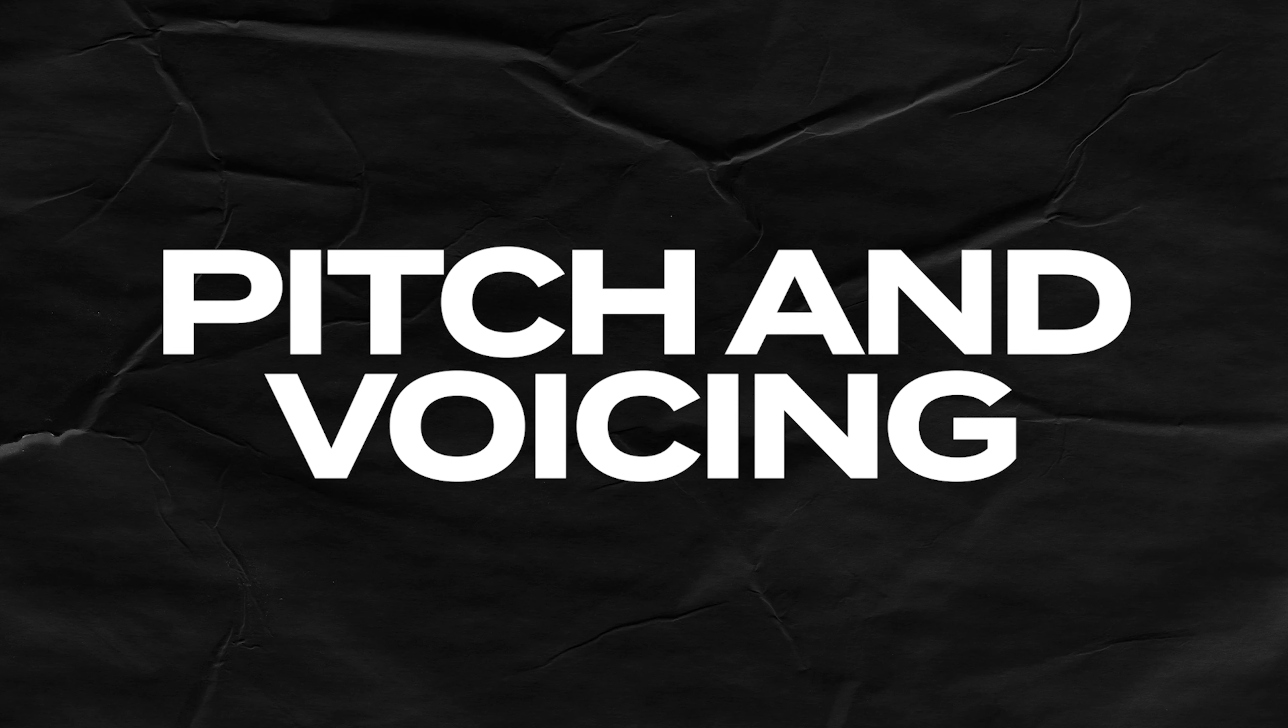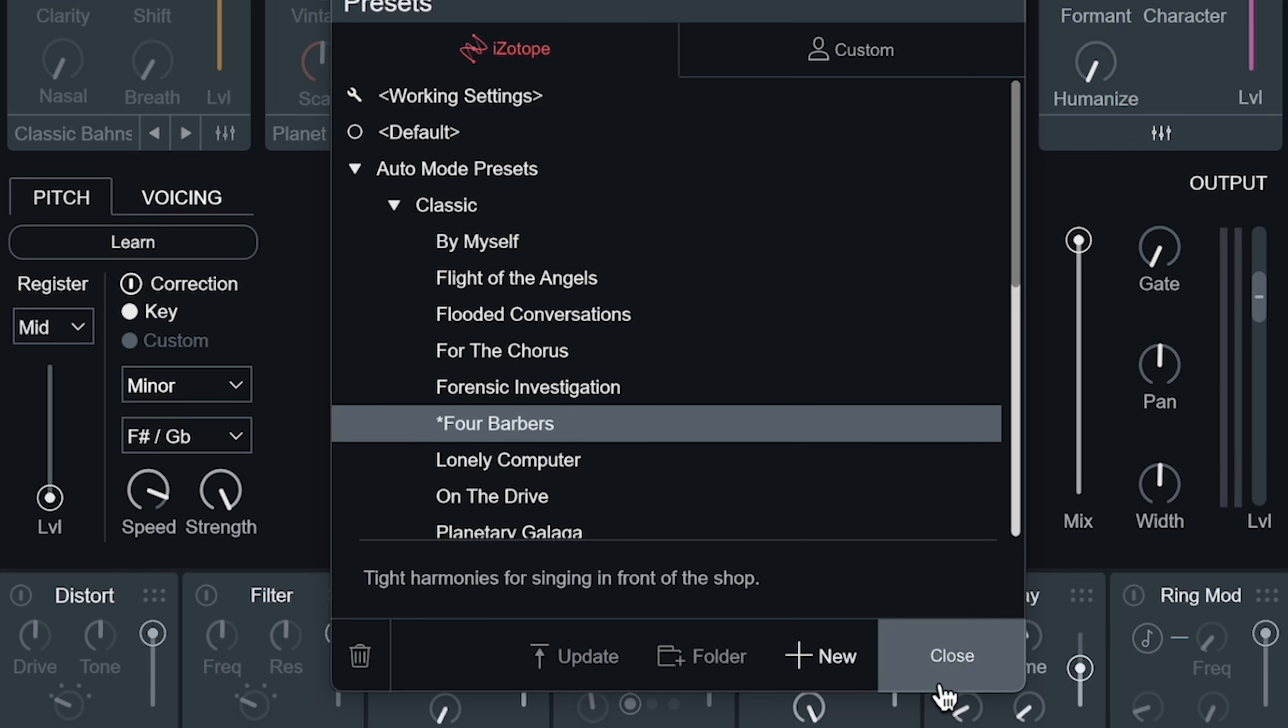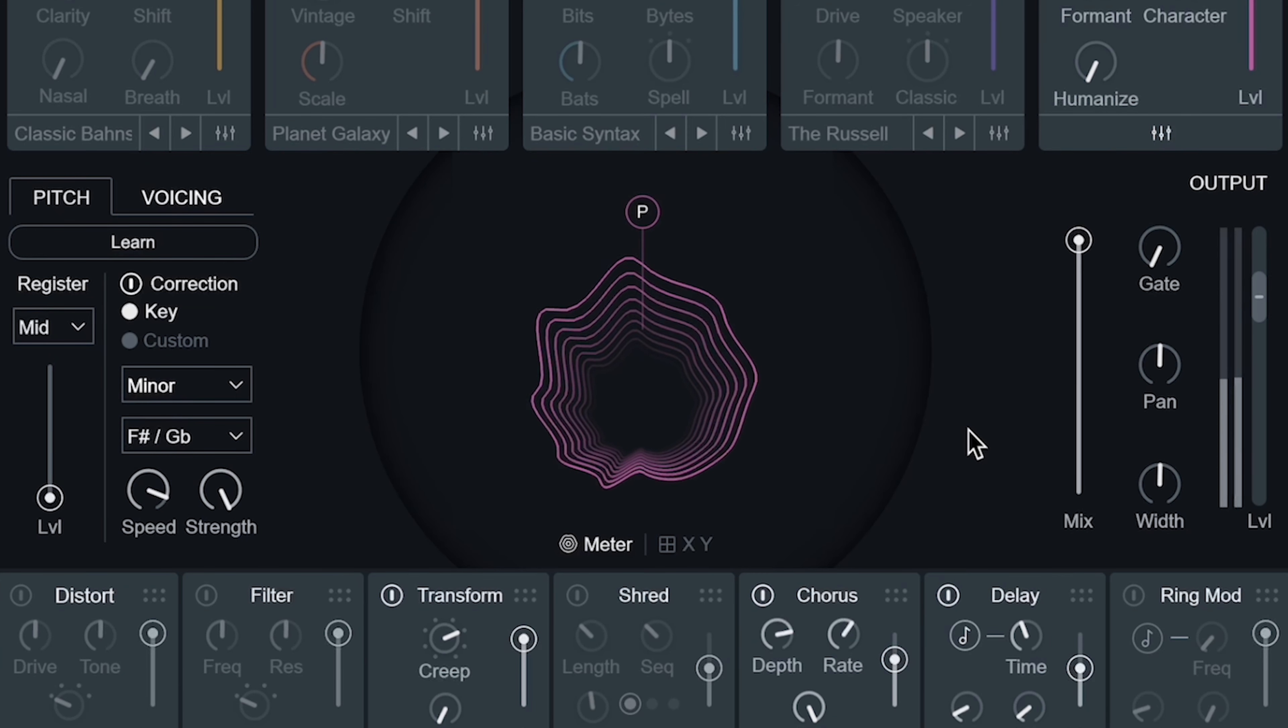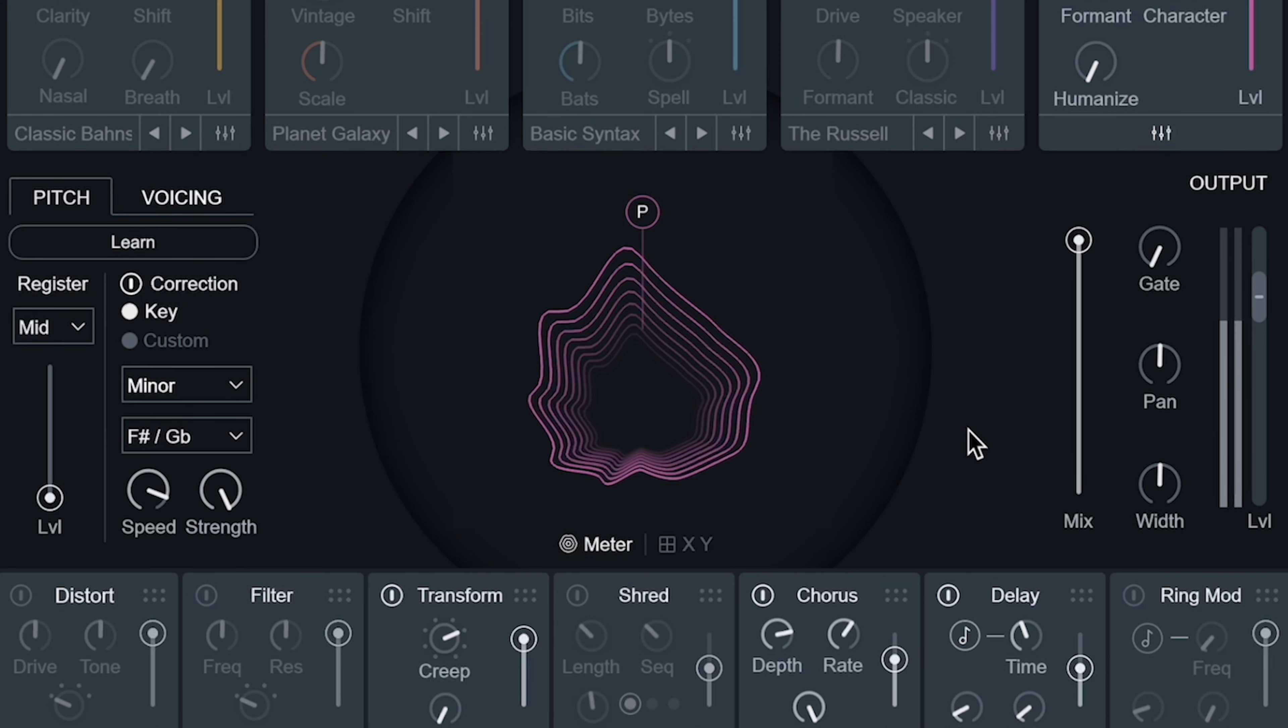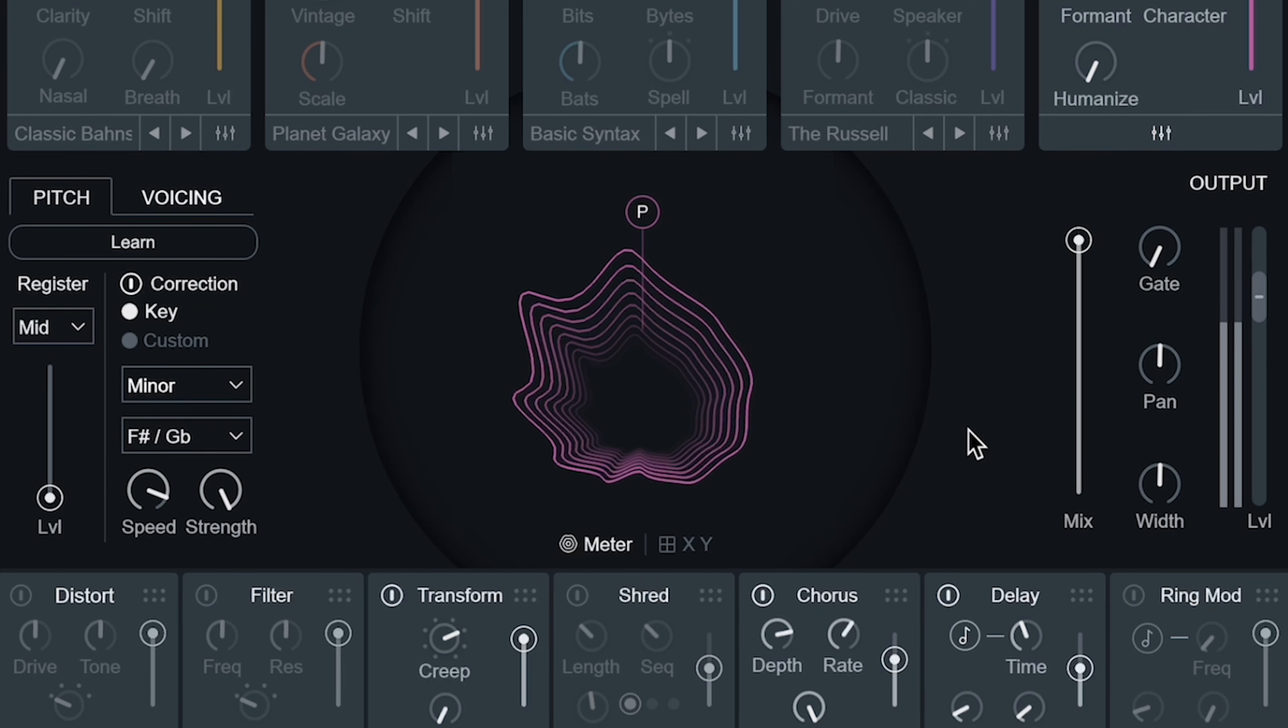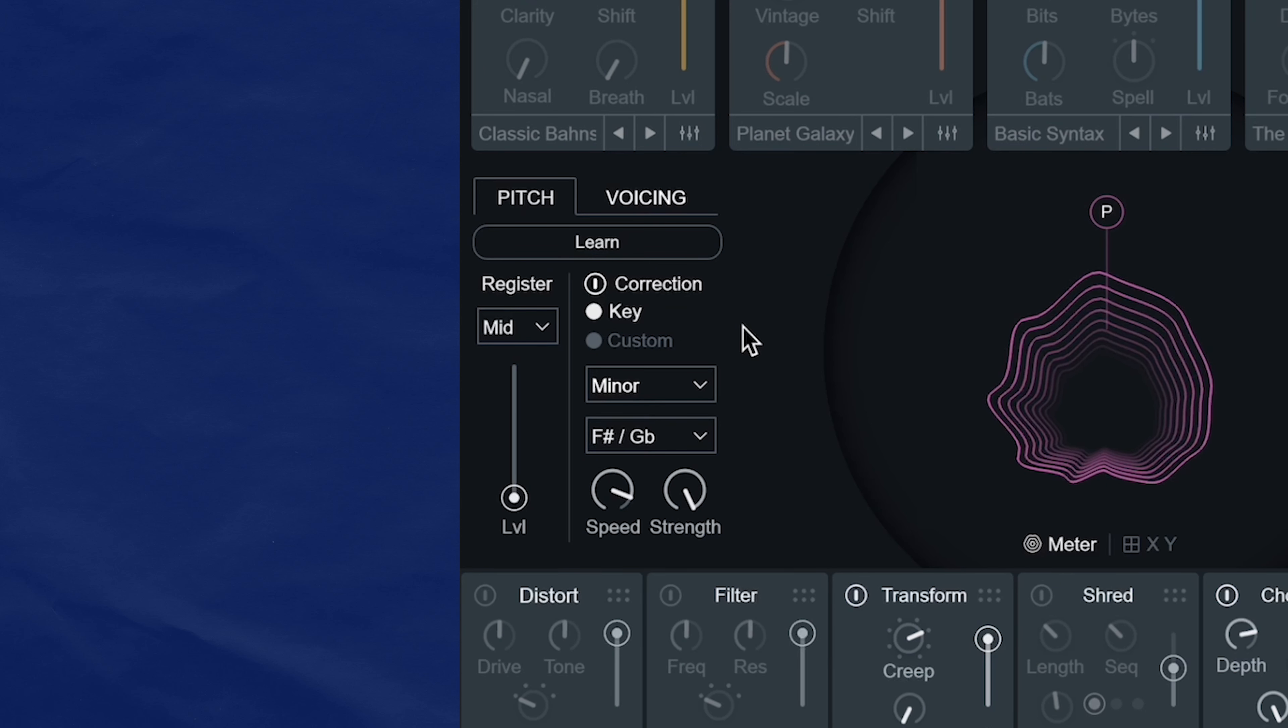Now let's talk about these other controls in the center. So pitch and voicing, these play a really big part with Auto Mode. I'll switch to a preset called Four Barbers that does a really good job showing what this section does. Now let's talk about why it sounds that way.